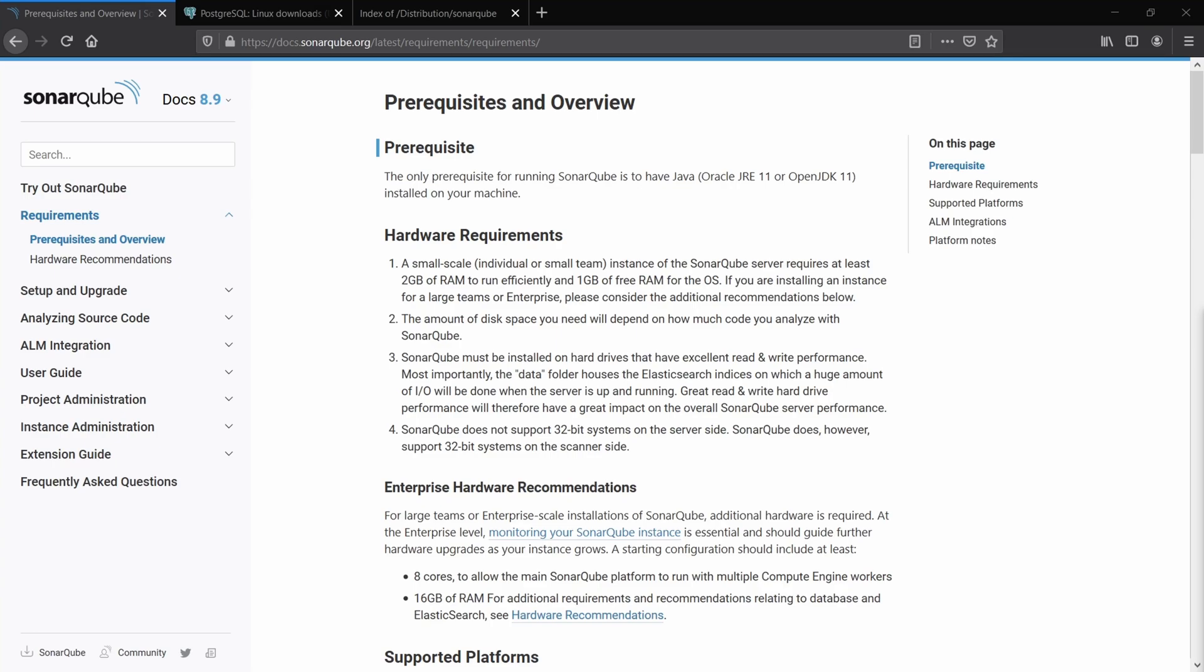In this video, I'm going to show you how you can install the SonarCube server and here are the prerequisites.